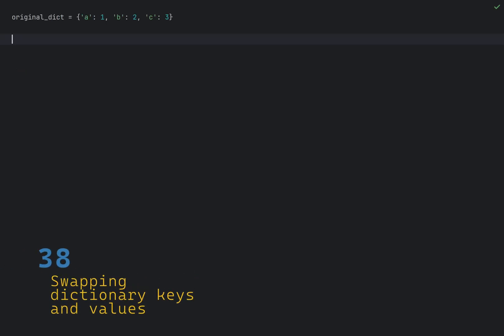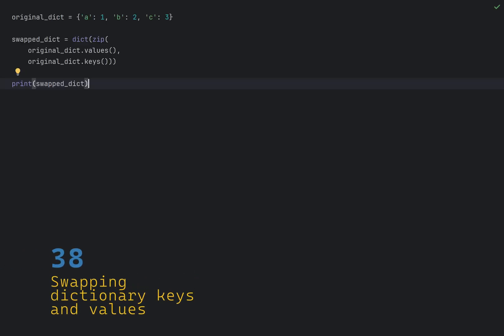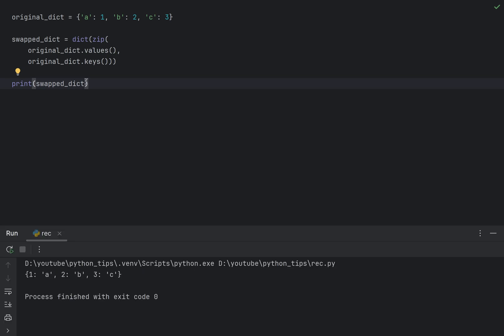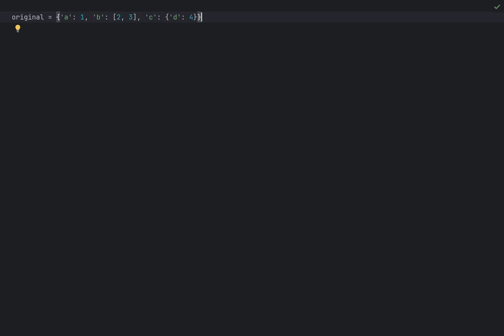You can swap keys and values in a dictionary using the zip function along with dict comprehension. This method assumes that the original dictionary has unique values. If there are duplicate values some keys will be lost in the swapped dictionary.